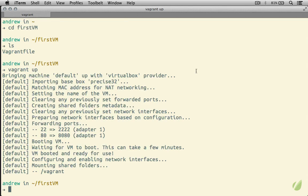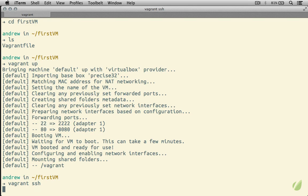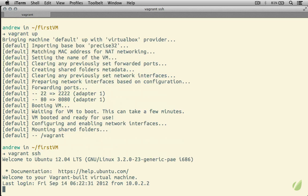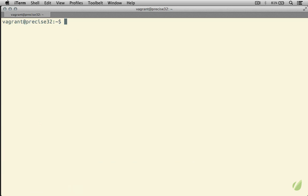Alright, so now that our virtual machine has booted up, we can actually get inside our virtual machine by running Vagrant SSH. This opens a secure shell inside of that virtual machine. As you can see, we have our welcome to Ubuntu 1204 message here, and right here you can see we are the Vagrant user on the Precise32 box. If I go ahead and clear the screen, you can see that we are now inside of our virtual machine.